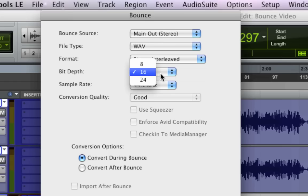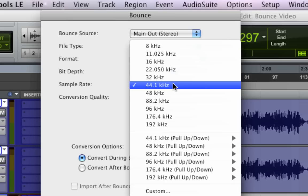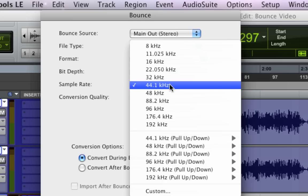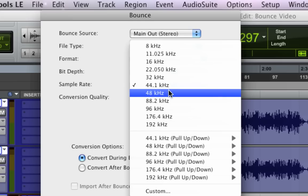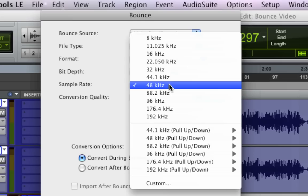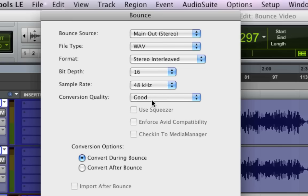Bit depth, we discussed that already. We want to go down to 16-bit. This session is at 44.1, so that's the sample rate that you want to go at to do a CD. If you're recording at something like 48, and you go down to 44.1 or go up or whatever,